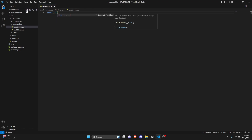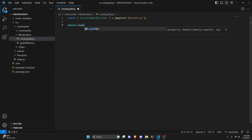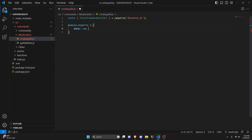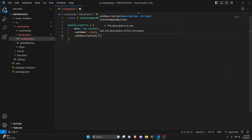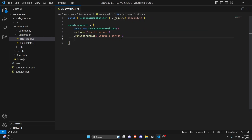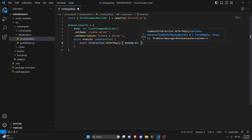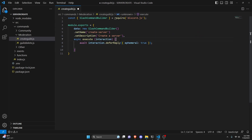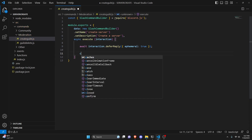In here we're going to do const, get our SlashCommandBuilder, and then equals require, and we're going to get discord.js. Then we can make our command — we can do module.exports, open this up, we're going to get our data which can be our new SlashCommandBuilder. We can set a name — this is going to be 'create-server' — and set a description: 'Create a server'. Then we add a comma, do async execute, get our interaction, and defer a reply with ephemeral set to true so only you can see the reply.